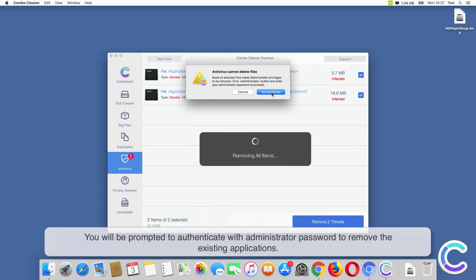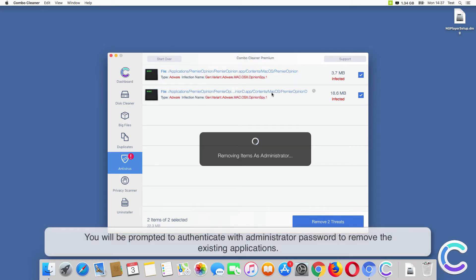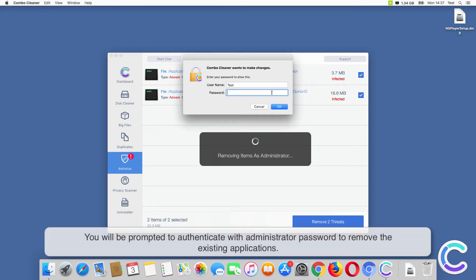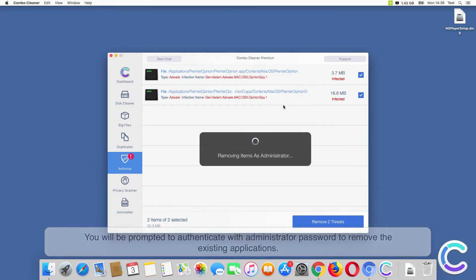You will be prompted to authenticate with your administrator password to remove the existing applications.